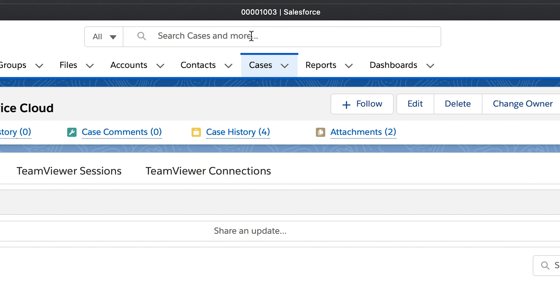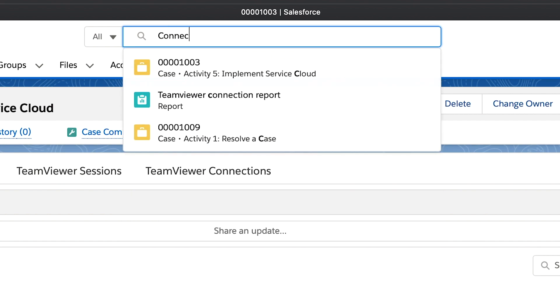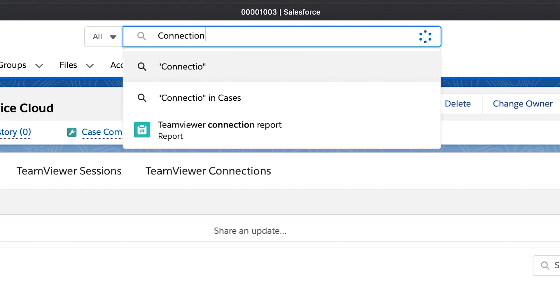To get an overview of all connections to your customers, there is a global connection report available. The easiest way to see it is to search for TeamViewer in the Salesforce search field and select TeamViewer connection report.